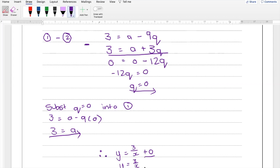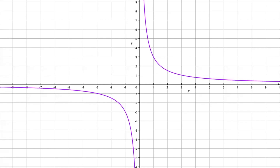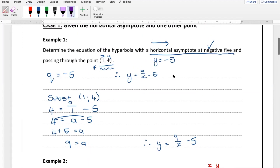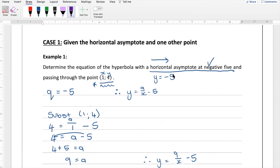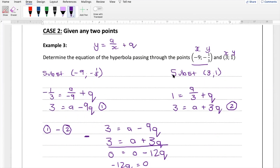Looking at the graph of y equals 3 over x, you'll notice there are no separate asymptote lines drawn — because q equals 0, the asymptote is y equals 0, which is simply the x-axis. To recap: case one gives you the horizontal asymptote and one point — use q directly and substitute the point to find a. Case two gives two points — substitute each to get two equations, then solve simultaneously.